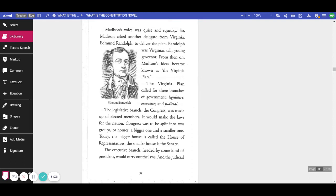The Virginia Plan called for three branches of government: legislative, executive, and judicial. The legislative branch, the Congress, was made up of elected members. It would make laws for the nation. Congress was to be split into two groups or houses, a bigger one and a smaller one. Today, the bigger house is called the House of Representatives, and the smaller house is the Senate.